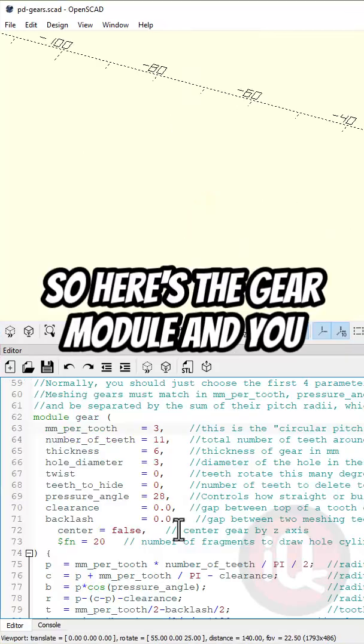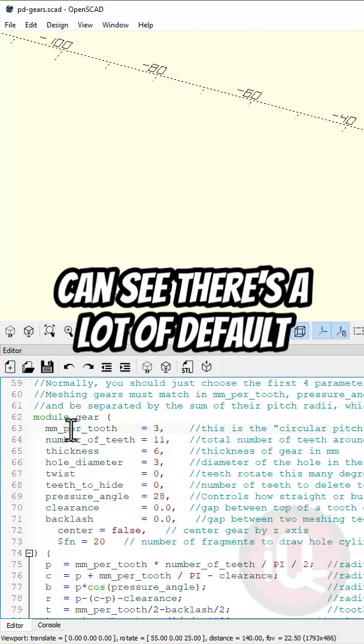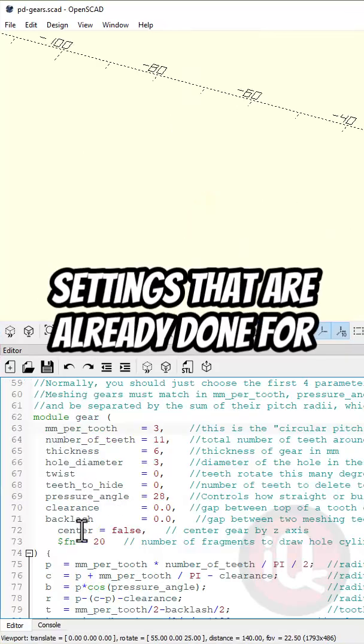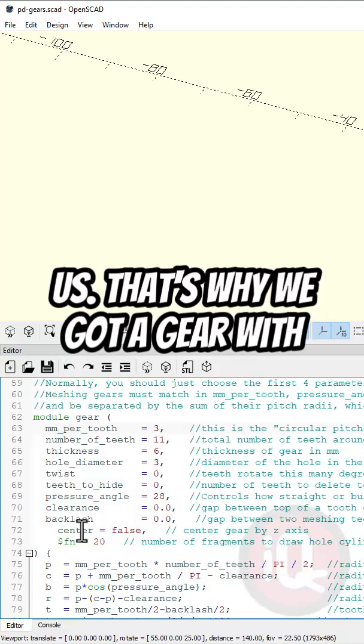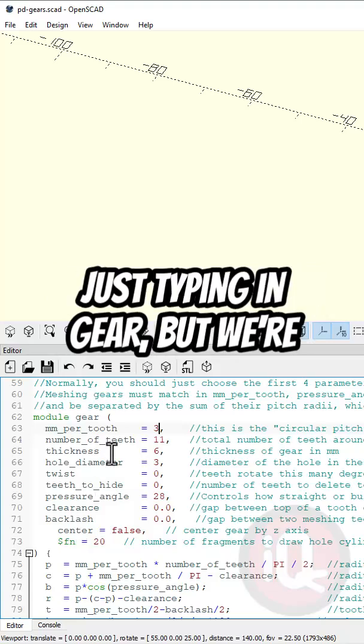So here's the gear module and you can see there's a lot of default settings that are already done for us. That's why we got a gear with just typing in gear.